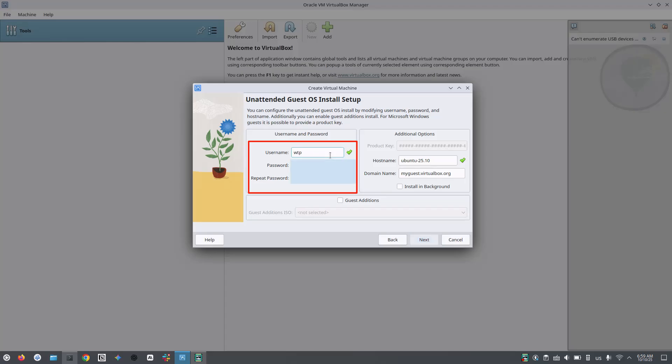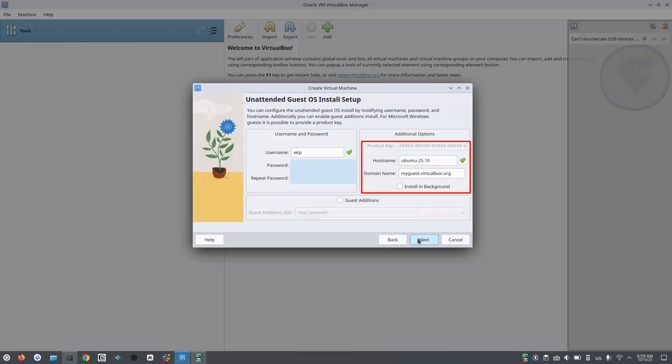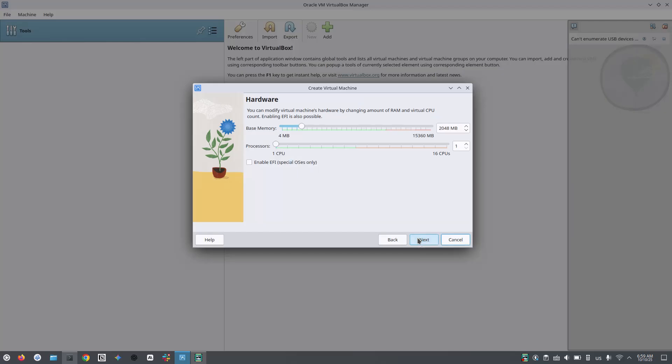Change the username and password. I am keeping a simple one as this is just for demo purposes. Usually you can keep the host name as it is, but if you have used some special characters other than hyphen and dot, then you will have to change it accordingly. Nothing to change on the domain name. You can click on next.